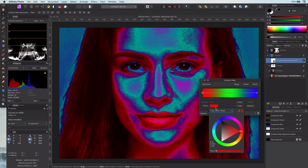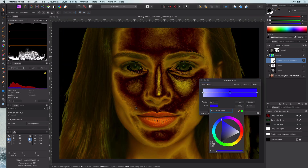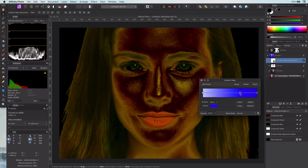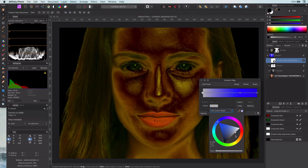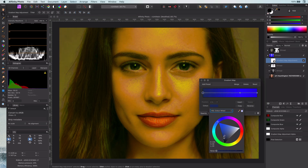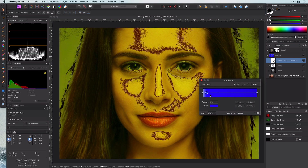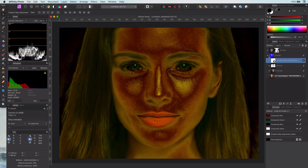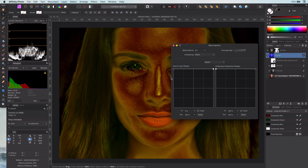In the gradient adjustment we need to choose the opposite colors of what we want to achieve. In this case gold is yellowish, so we have to go with blue. Adjust it so we can have a chromatic look.